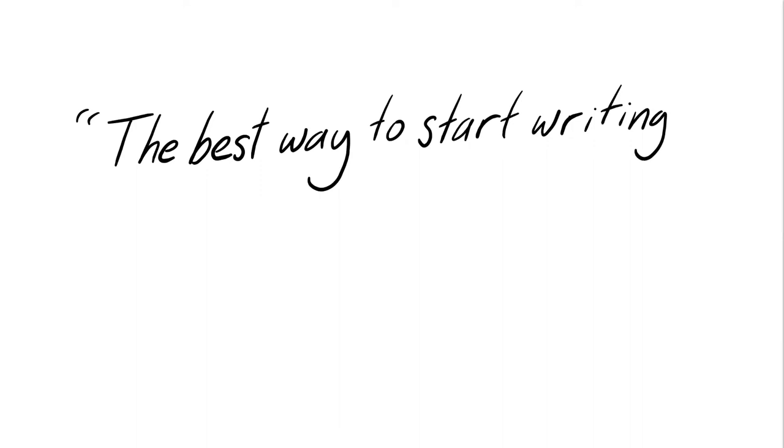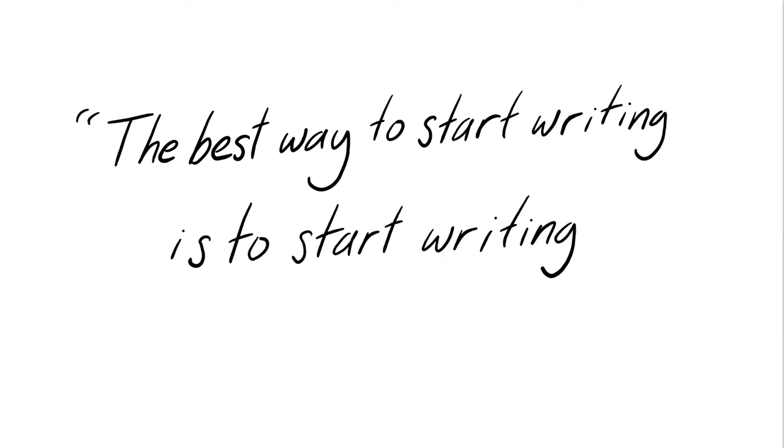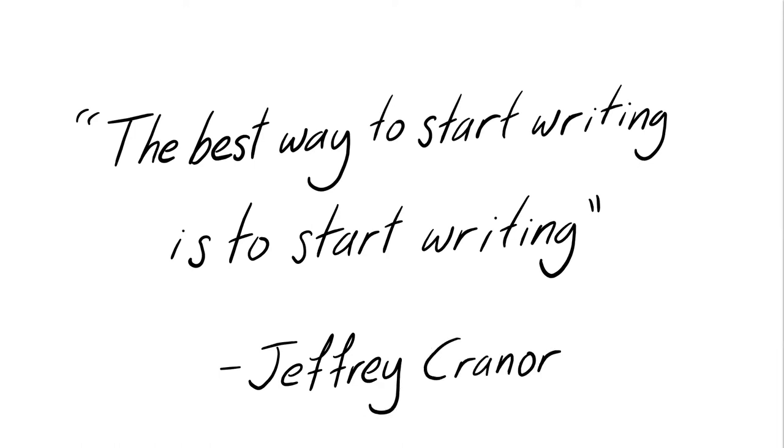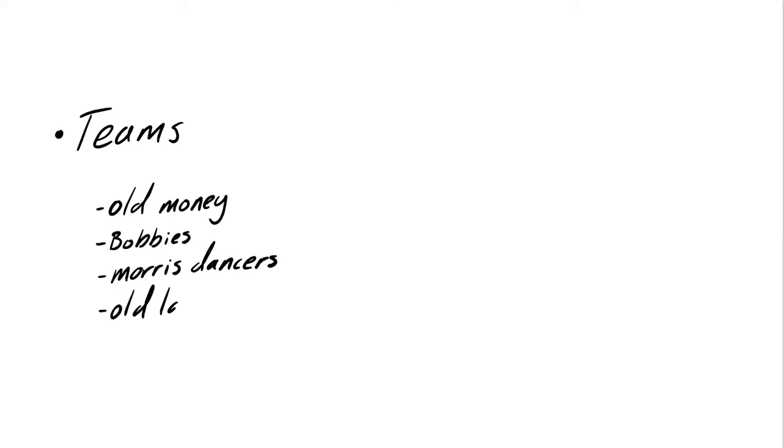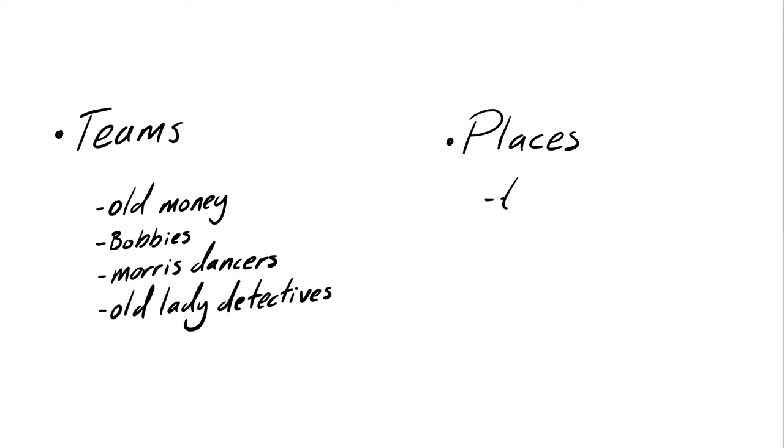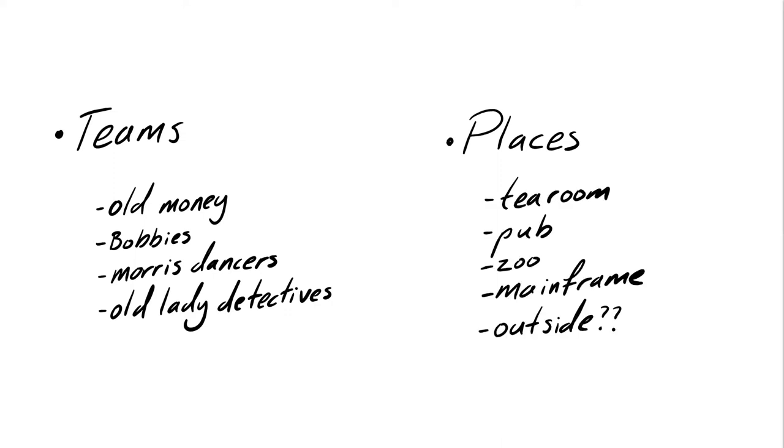To paraphrase Jeffrey Craner of the podcast Welcome to Night Vale, the best way to start writing a megagame is to start writing a megagame. And the main thing to remember is that nothing you write has to make it into the finished game. For me, the easiest way to do this was to open a Word document and just start typing. I had a good sense of what the world looked like, and I just started by typing out the kinds of ideas I was having.